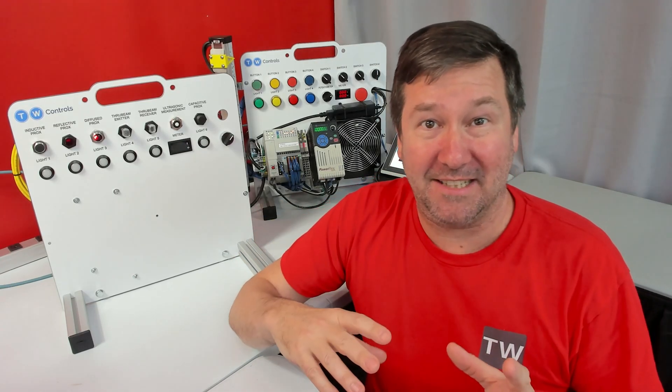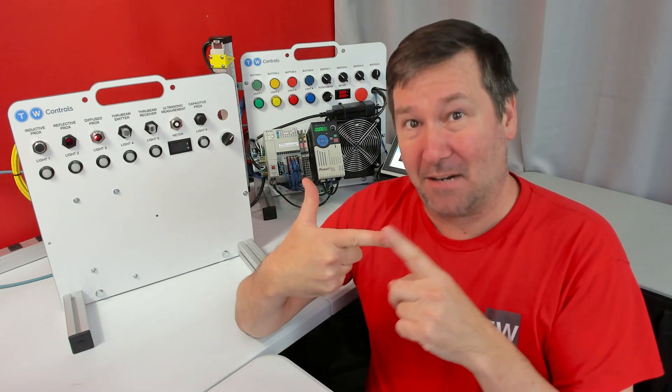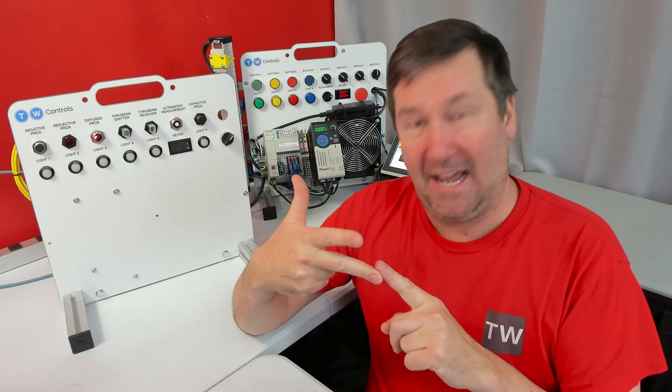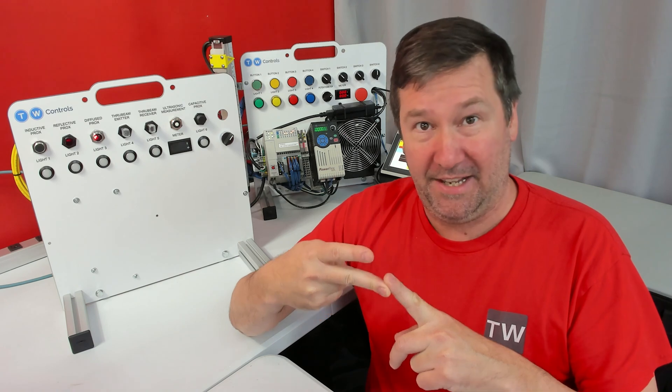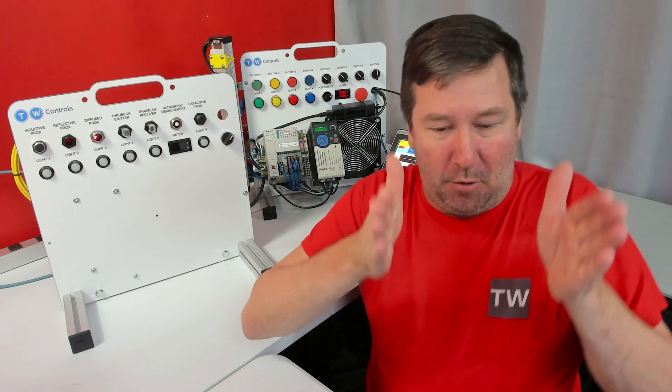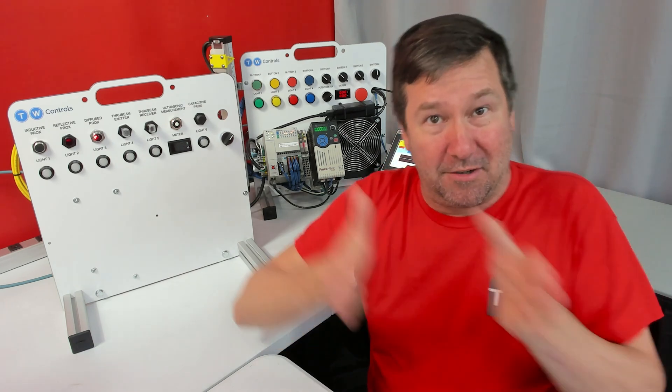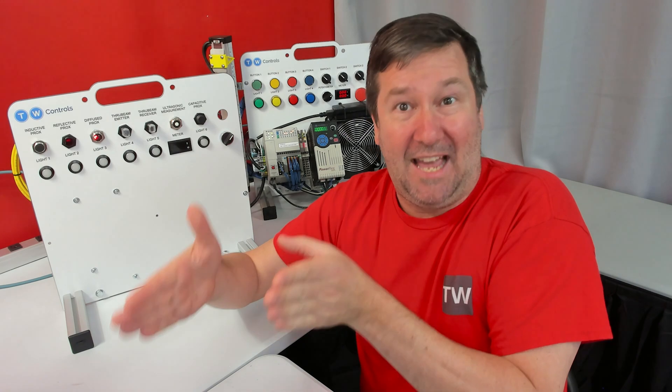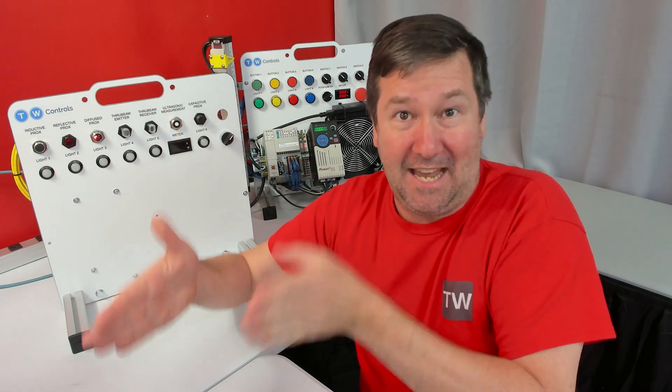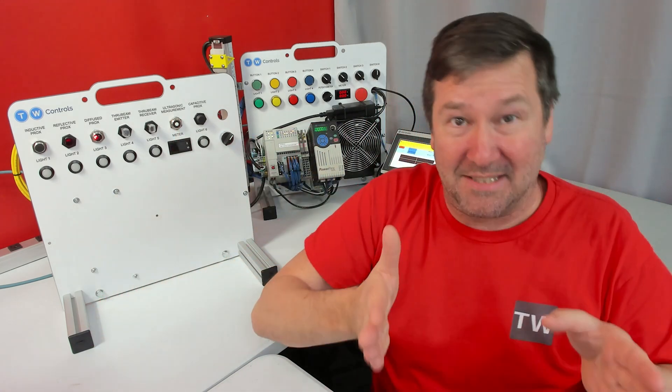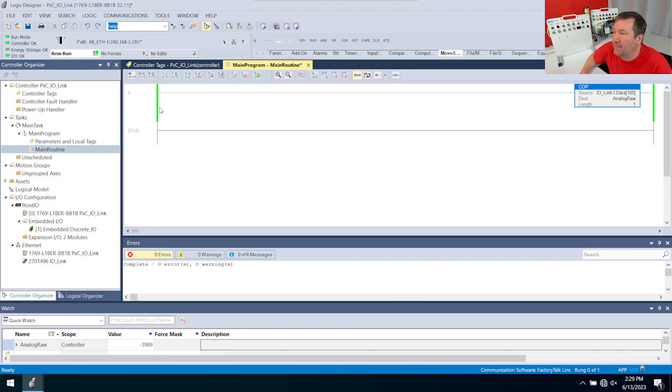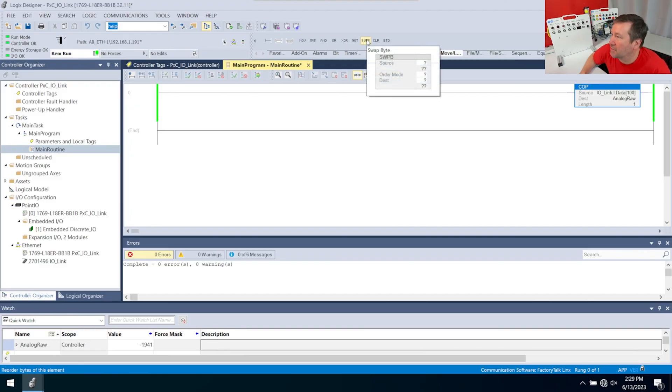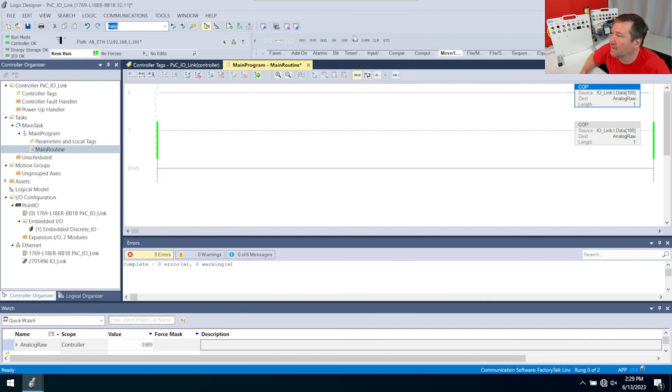What's happened in this case is that data 100 and data 101, when we brought them in, they are backwards. So bits 0 through 7 are sitting where bits 8 through 16 are, and bits 8 through 16 are sitting where bits 0 through 7 are. To fix that, we're going to use a swap byte instruction, and it's on the Move Logical tab. Let's start a rung edit and bring it down.